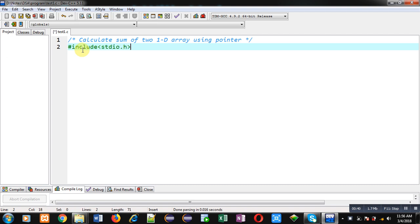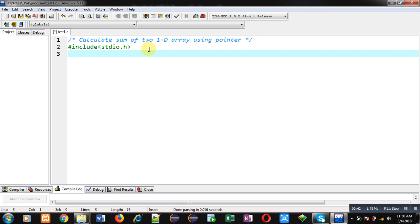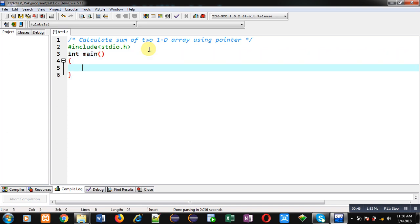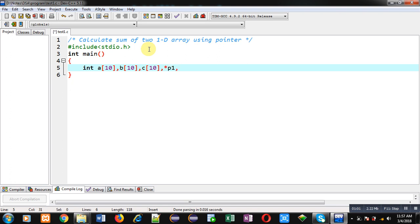First, I am including a header file, that is stdio.h. Then I am implementing the main function. Inside the main function, I am going to declare three 1D arrays, then three pointers p1, p2, and p3, and a variable i.